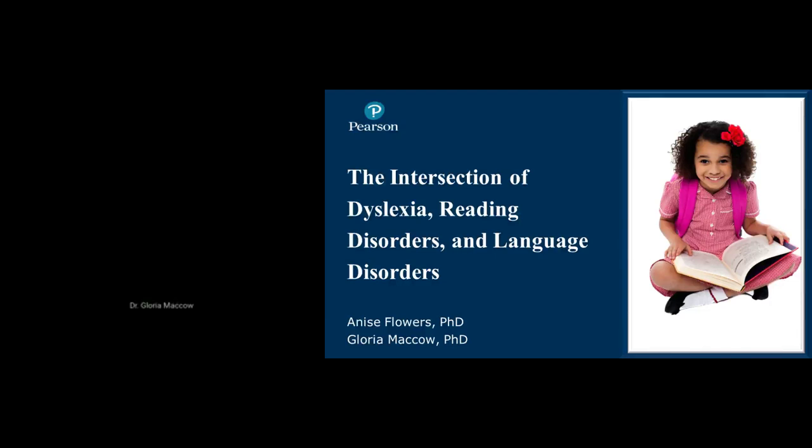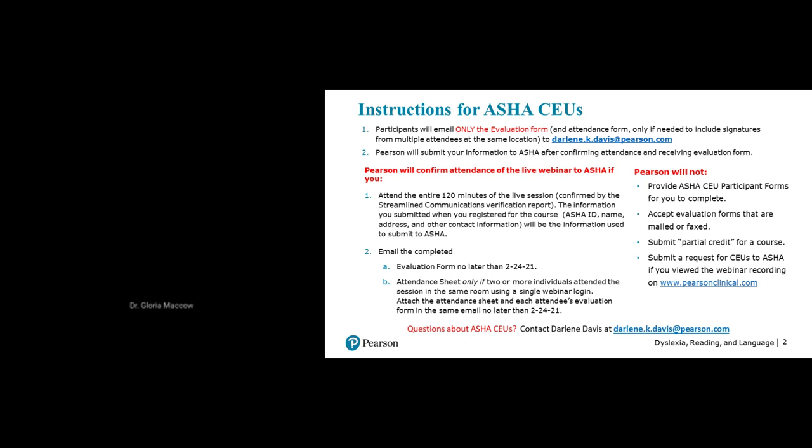Welcome everybody to this webinar. We're going to talk about the intersection of dyslexia, reading disorders, and language disorders. I'll start us off and then my colleague Dr. Anise Flowers will take over. Before we begin, we want to tell you about the instructions for CEs.